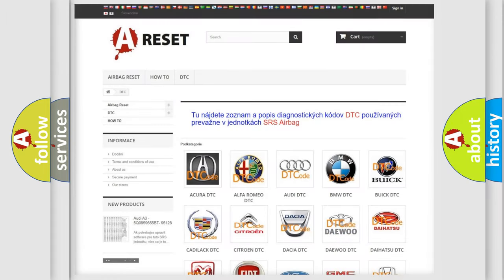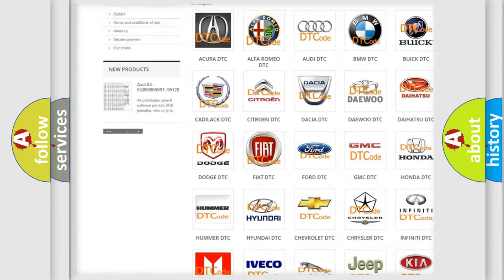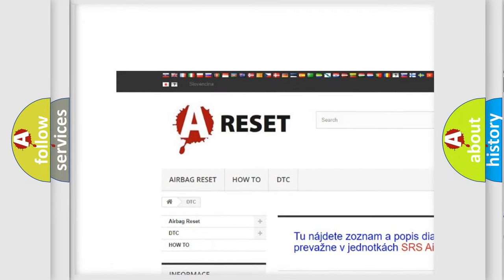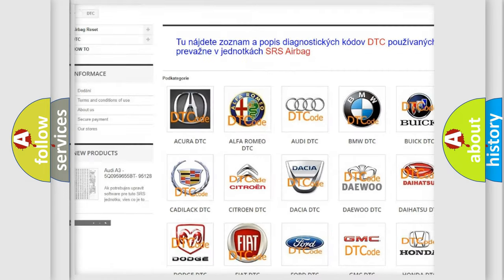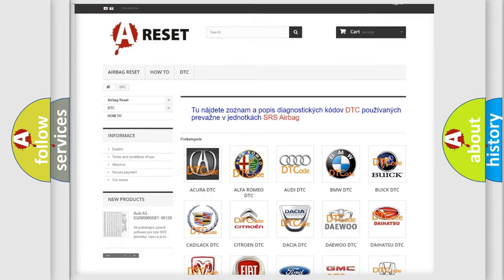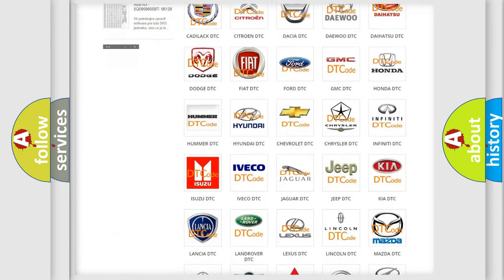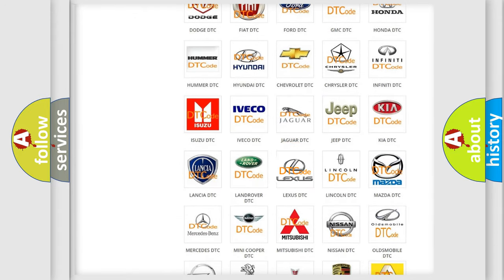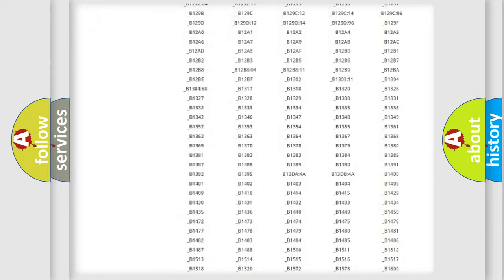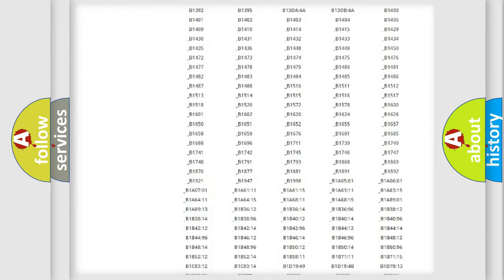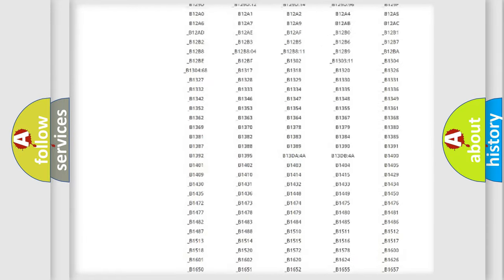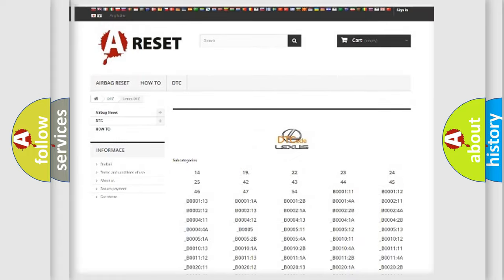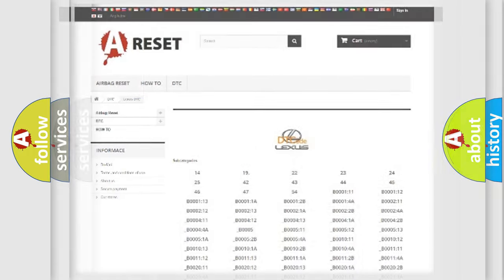Our website airbagreset.sk produces useful videos for you. You do not have to go through the OBD2 protocol anymore to know how to troubleshoot any car breakdown. You will find all the diagnostic codes that can be diagnosed in Lexus vehicles, and many other useful things.